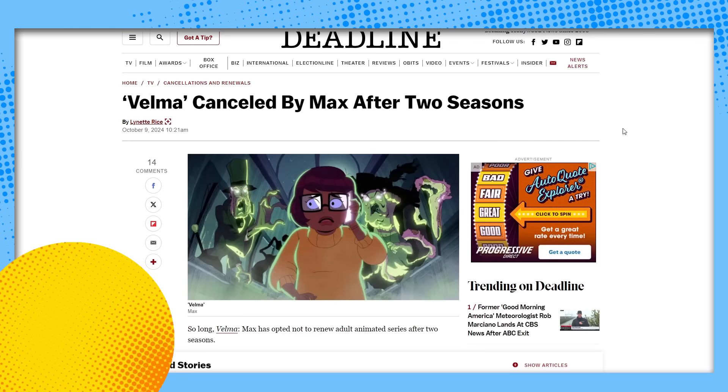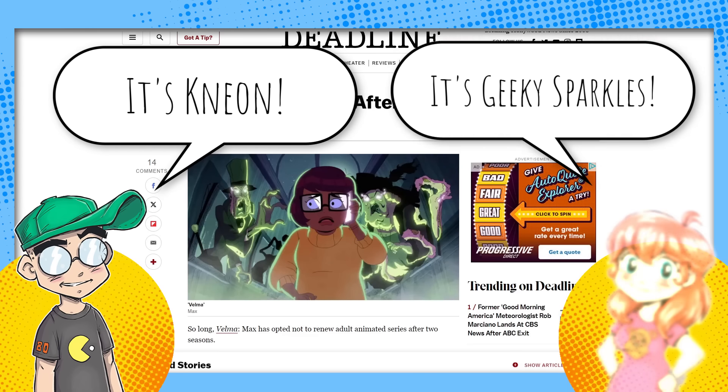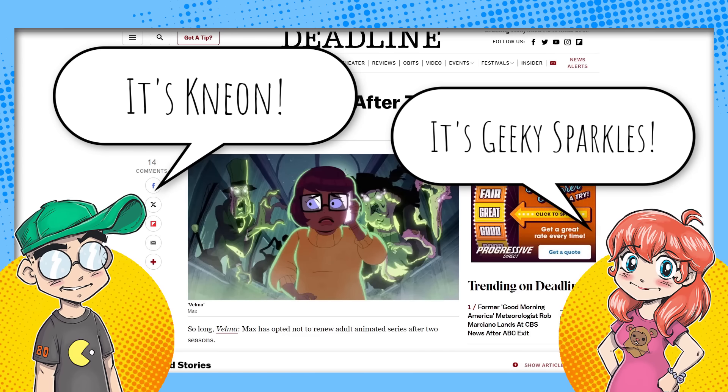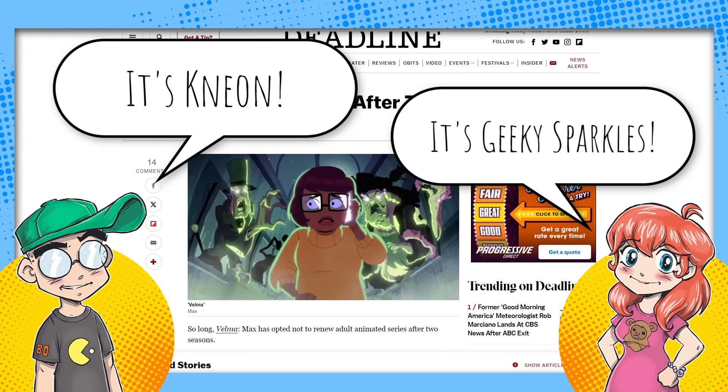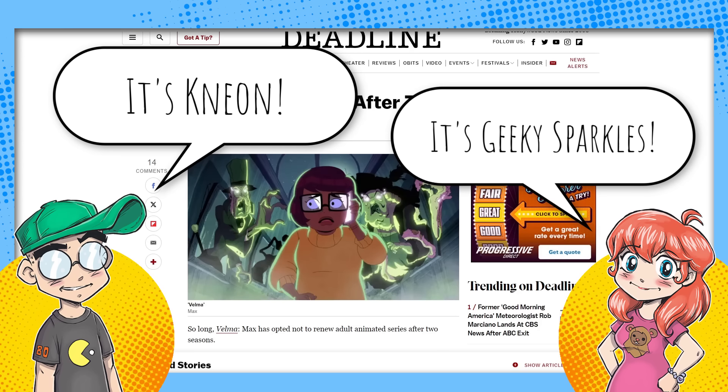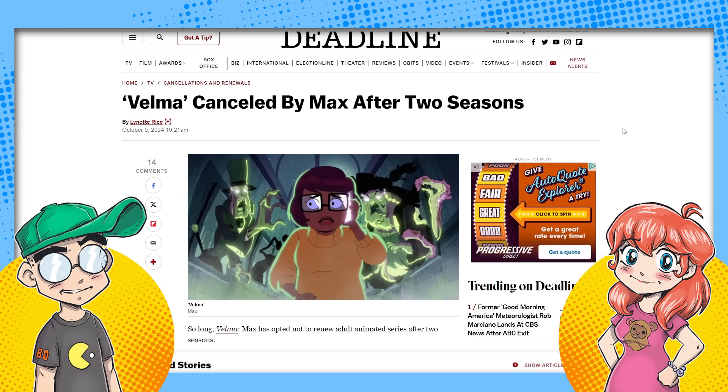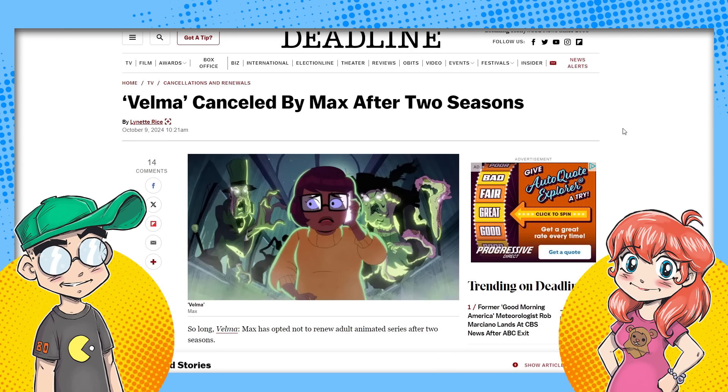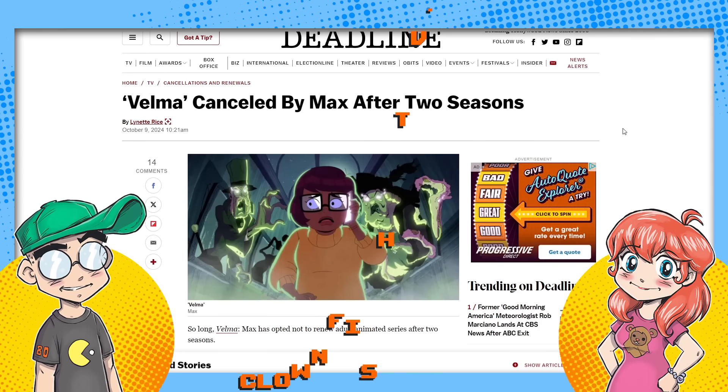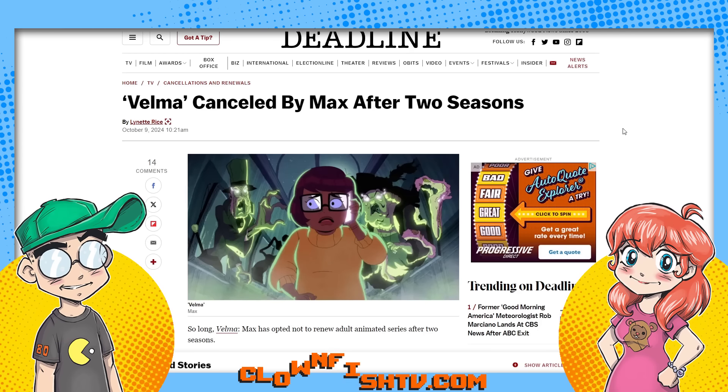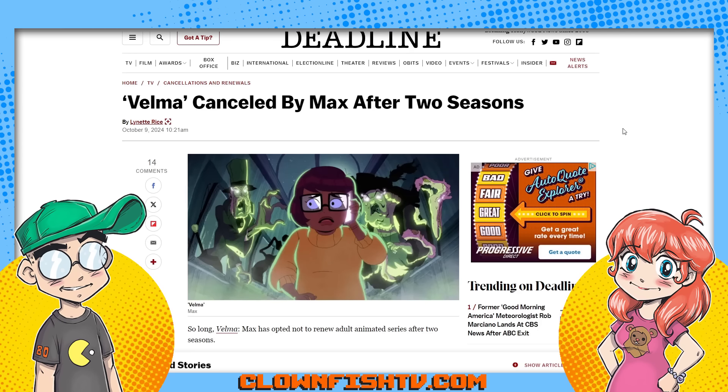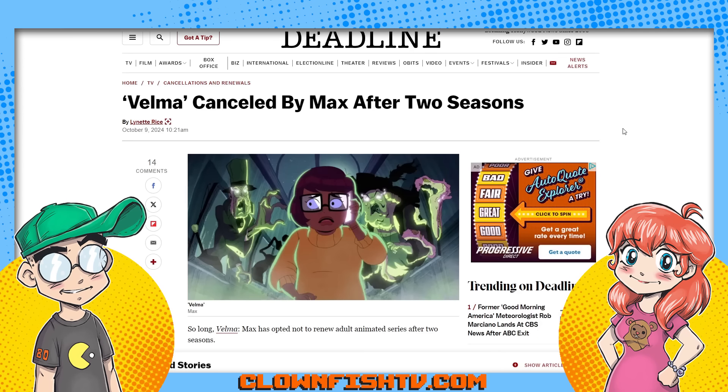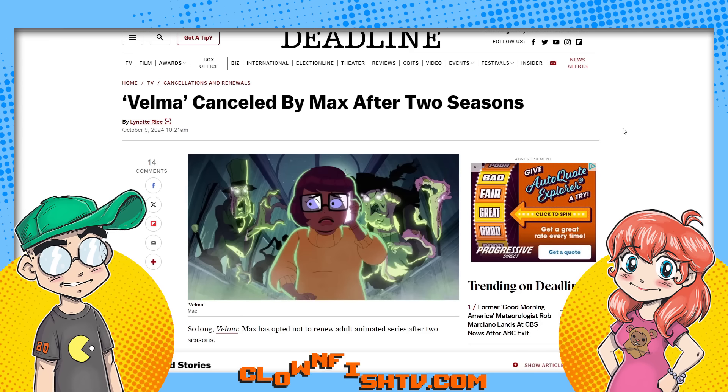Hey guys, welcome back to Clownfish TV. This is Neon. I am here with Geeky Sparkles and it's been confirmed. We figured yesterday that Velma was canceled. Now HBO Max, Warner Brothers, whoever the hell is in charge over there now, they have confirmed that Velma is indeed canceled. Basically, it only had a two season order and it's over.